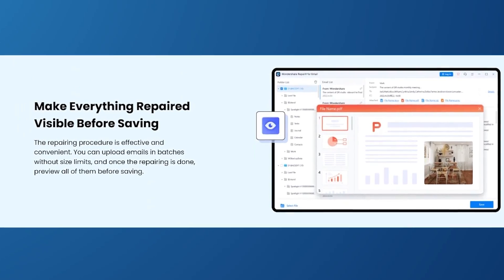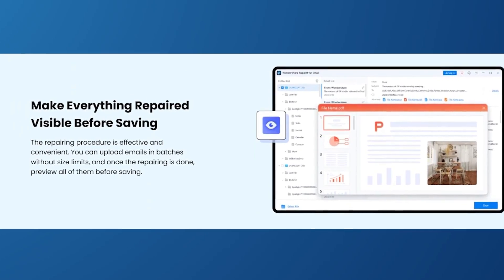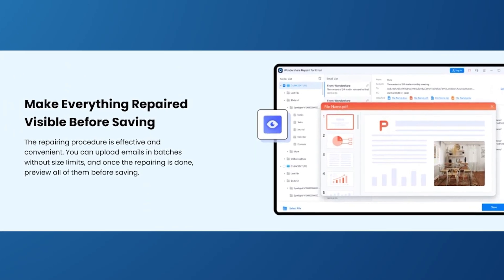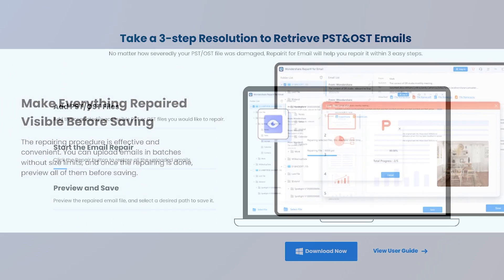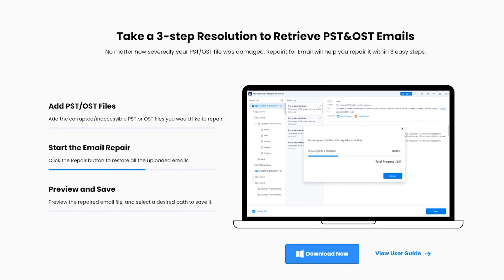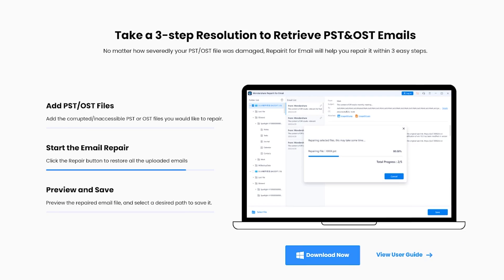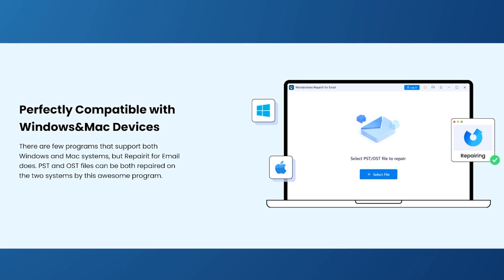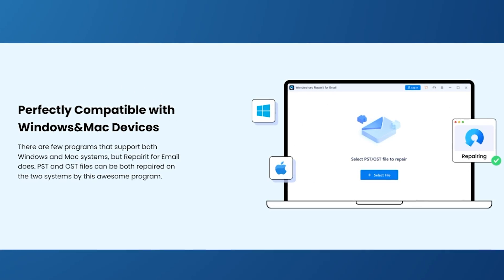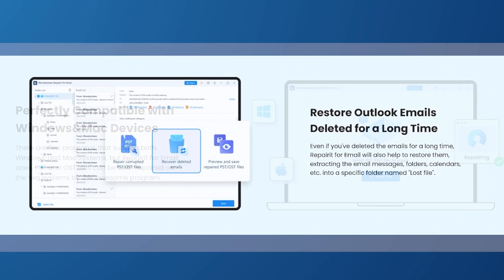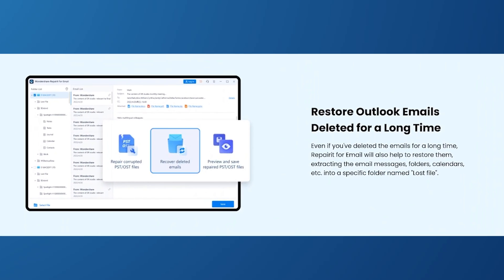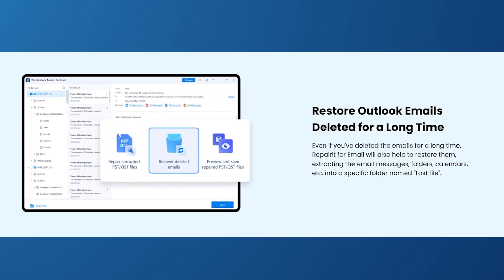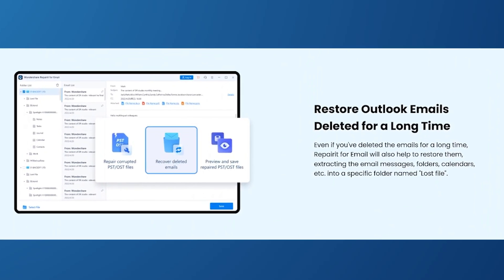Its key features include the ability to repair multiple file types at a time, a simple three-step system for getting back your draft emails, and it's efficient in fixing Outlook email problems. It can also recover your email in a very convenient way and within a short amount of time. Now let's understand how it works.